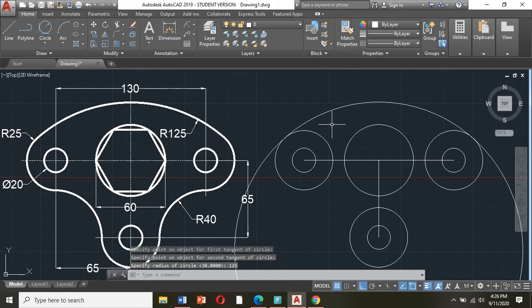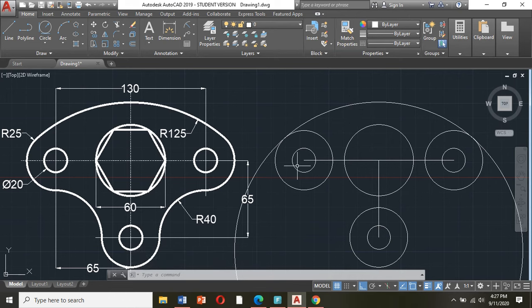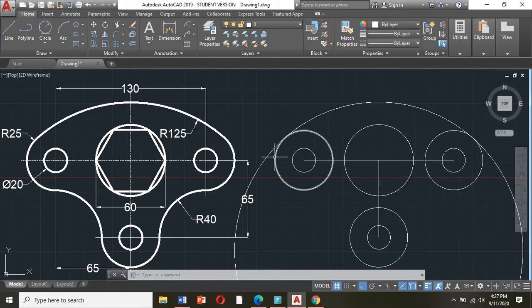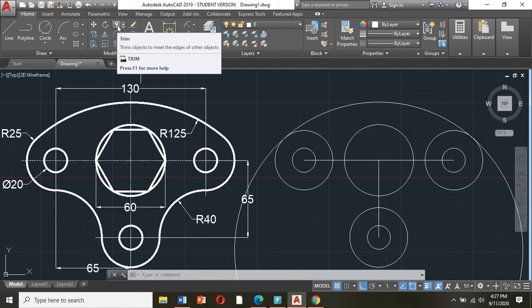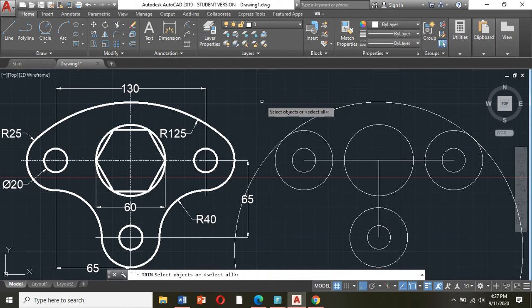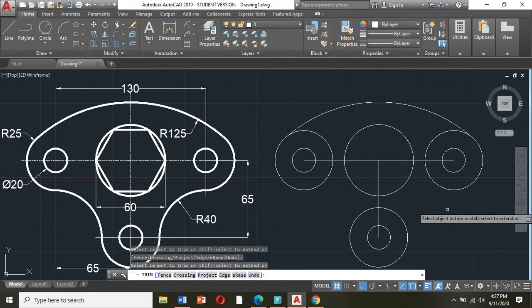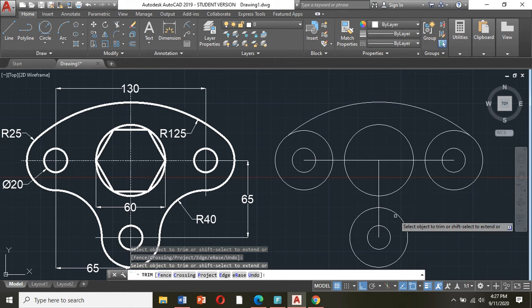So this is now my tangent arc. Then I can trim this one — trim means cut. Cut the extra which you do not need. So in this case I only need this portion. So click trim, click enter, and then just click the extra or unnecessary lines, enter.